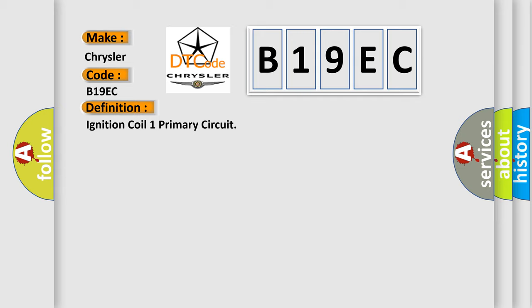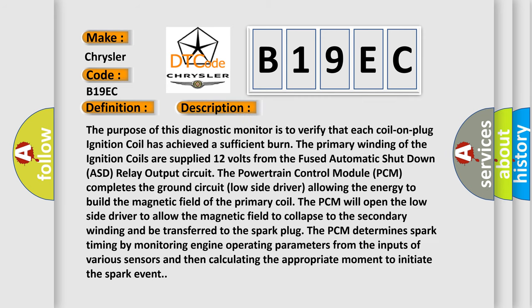The purpose of this diagnostic monitor is to verify that each coil-on-plug ignition coil has achieved a sufficient burn. The primary winding of the ignition coils is supplied 12 volts from the fused automatic shutdown (ASD) relay output circuit. The powertrain control module (PCM) completes the ground circuit via a low-side driver, allowing energy to build the magnetic field of the primary coil. The PCM then opens the low-side driver to allow the magnetic field to collapse into the secondary winding and be transferred to the spark plug. The PCM determines spark timing by monitoring engine operating parameters from various sensor inputs and calculating the appropriate moment to initiate the spark event.